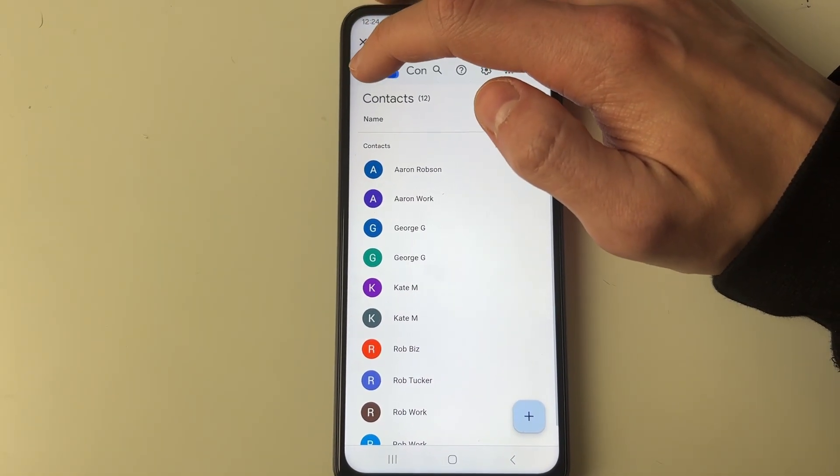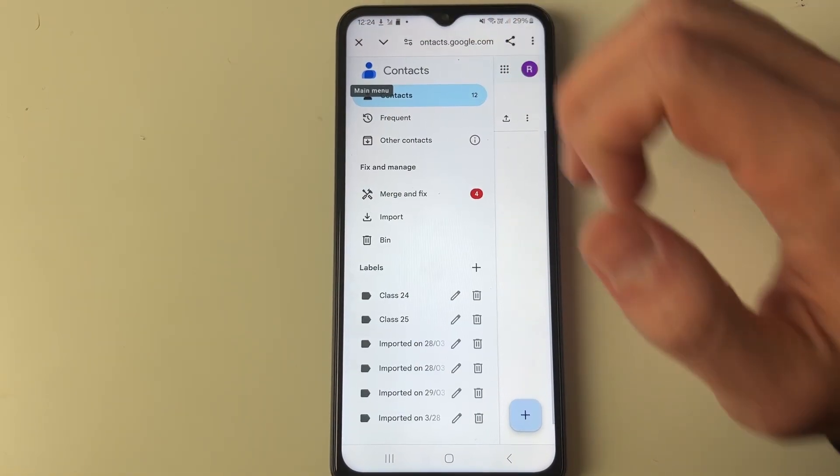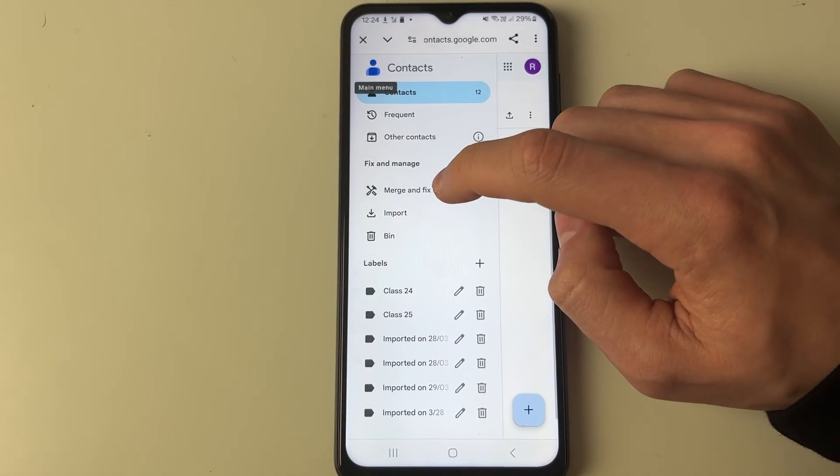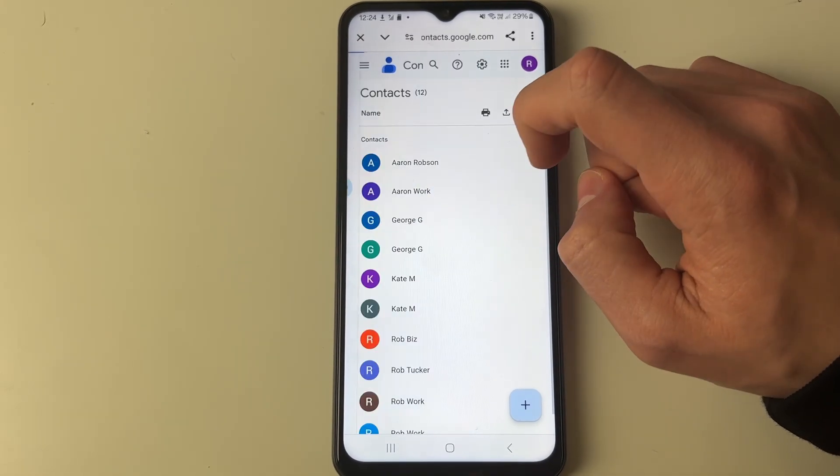Here we are on the Google Contacts site. Click on the three lines in the top left and click on merge and fix.